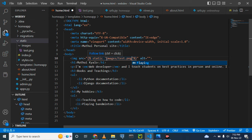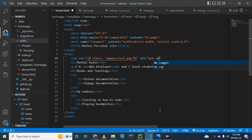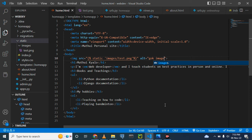Within the static folder we have another folder called images, where all images are found. Then we have 'test.png' — our real image which is within the images folder inside static. If the image doesn't show up, the alt text 'test' will be displayed instead.